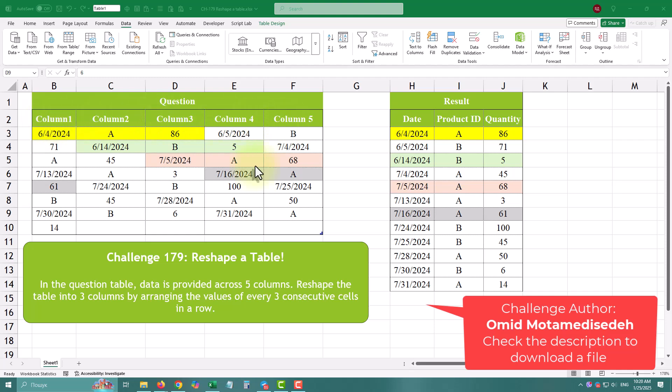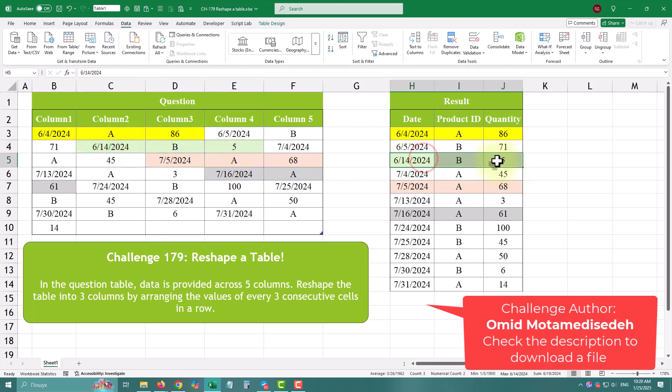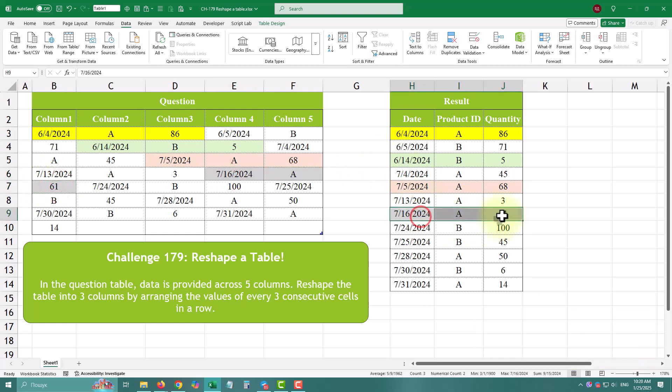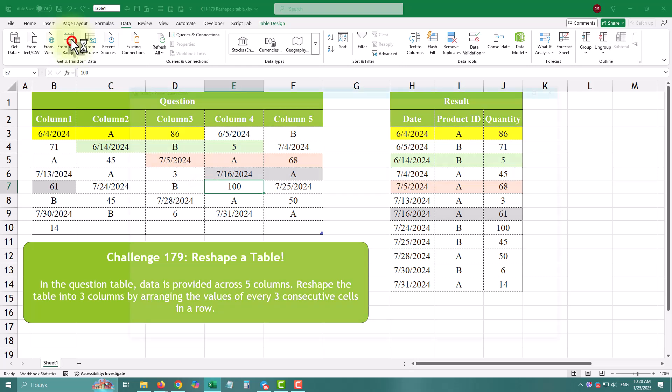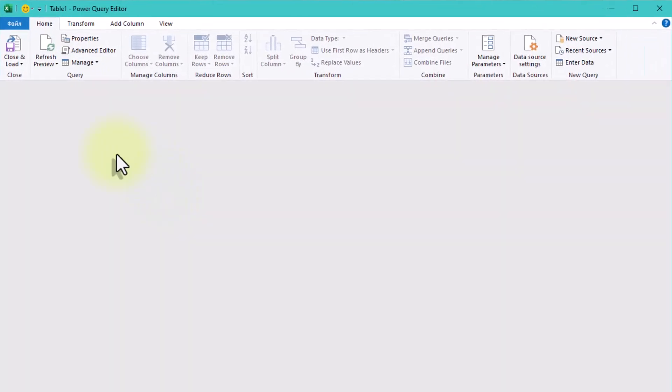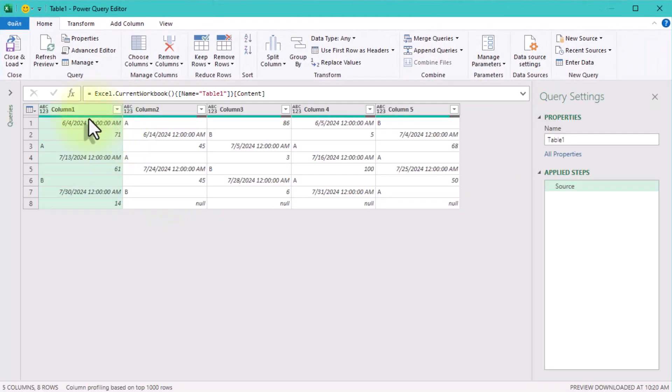Today we're tackling a dataset spread across five columns, and our goal is to shape it into just three columns by grouping every three consecutive cells in a row. Sounds tricky? Don't worry, I've got you covered. It's a great way to get comfortable with list functions in Power Query.